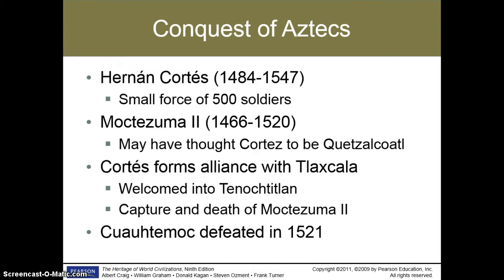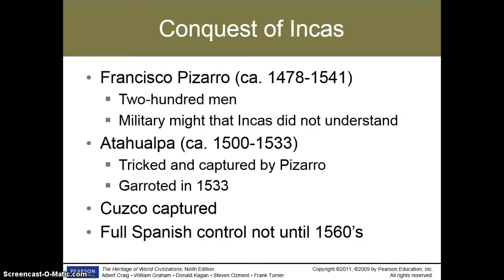The conquest of the Aztecs was carried out by the conquistador Hernán Cortés, and the ruler of the Aztecs at the time was Moctezuma. The other great civilization that was also decimated was the Incas in South America, in modern day Bolivia and Peru. This was conquered by the Spanish conquistador Francisco Pizarro, and the ruler of the Incas at that time was Atahualpa.